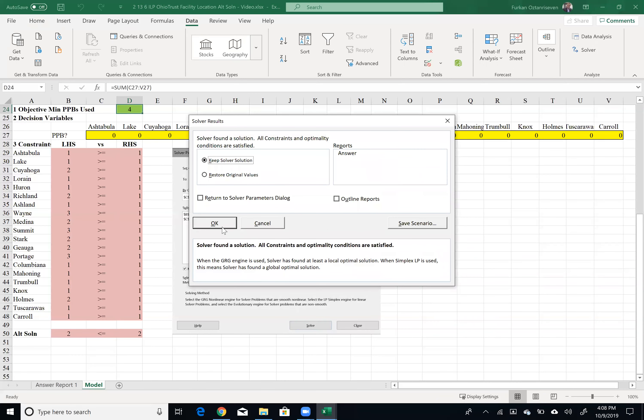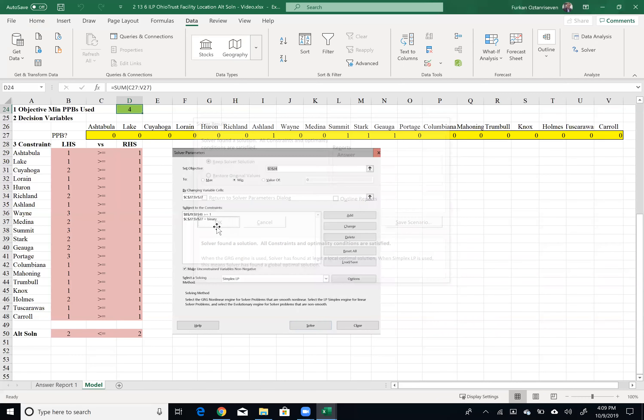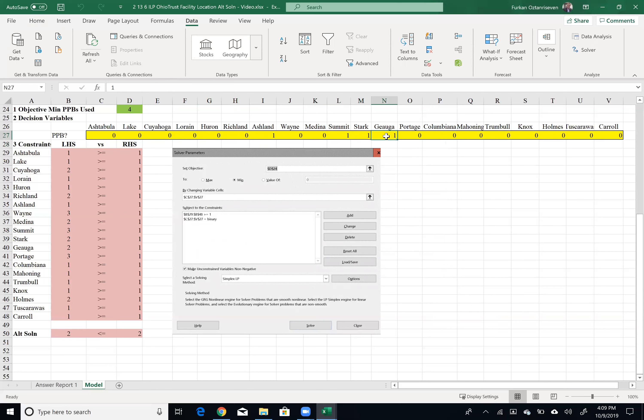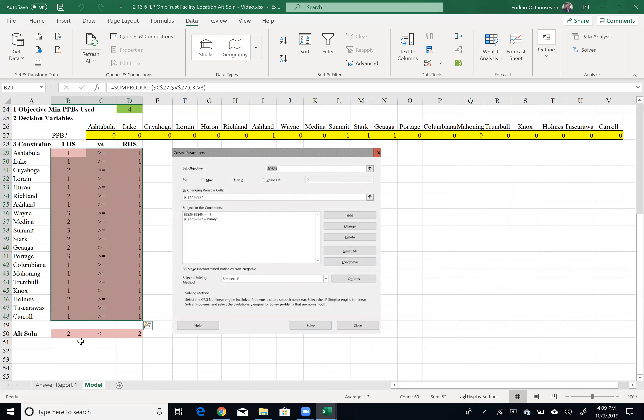Perfect. I got the optimal solution. Guess what? I cannot get three anymore. Now I have to spend extra money to launch a new place. So now in my new solution, I will have four locations and these are Ashland, Summit, Stark, and Cuyahoga. And if I do that, basically all my constraints are satisfied and this is a different solution than before.